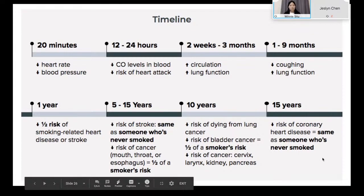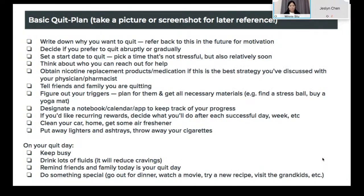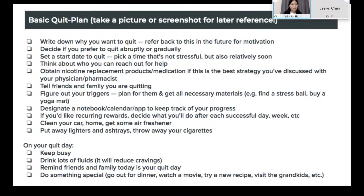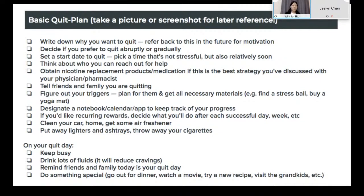We want to touch on some ways to quit smoking. This is a basic quit plan. Steps include writing down your motivations for quitting so you can look back when experiencing cravings. Keep in mind whether you want to quit abruptly — cold turkey — or gradually; there are pros and cons to both. A super important step is to set a quit date — hold yourself accountable, write it in your calendar, and let people around you know so you have a firm deadline.